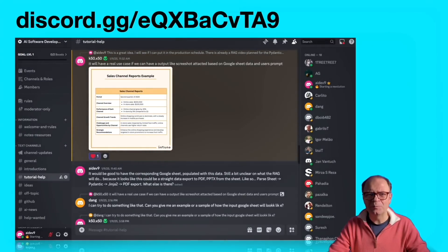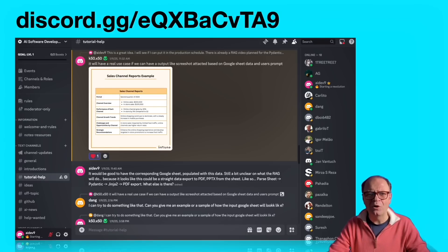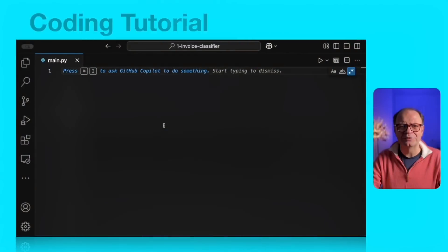If you need support or just want to connect with like-minded AI developers, consider joining the Discord server. The link will also be in the video description.